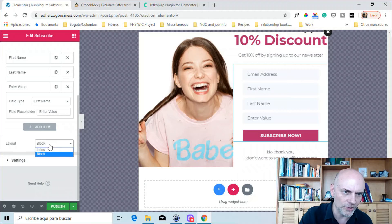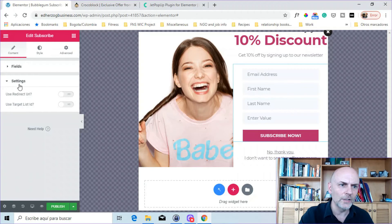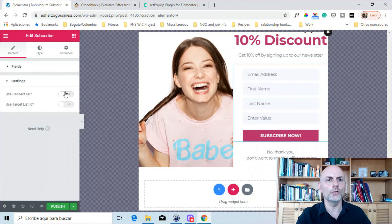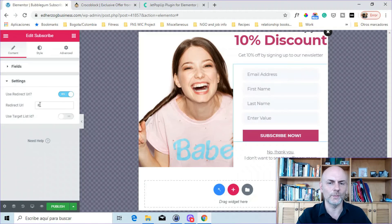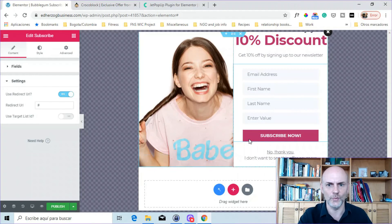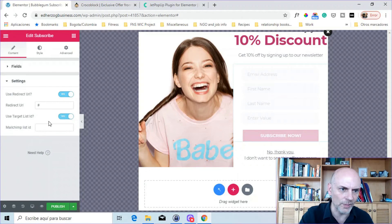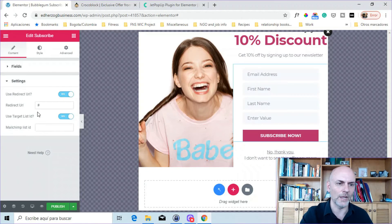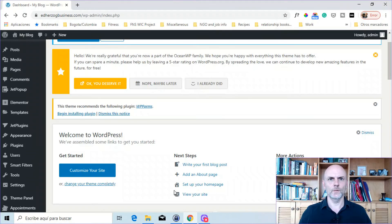And then you can change it from block to inline if you want to do that. And here you can also redirect it. So when somebody submits, do you want to redirect it to a particular URL? You can do that. And then here is connecting it. If you've got MailChimp set up already, you can connect it there to MailChimp.